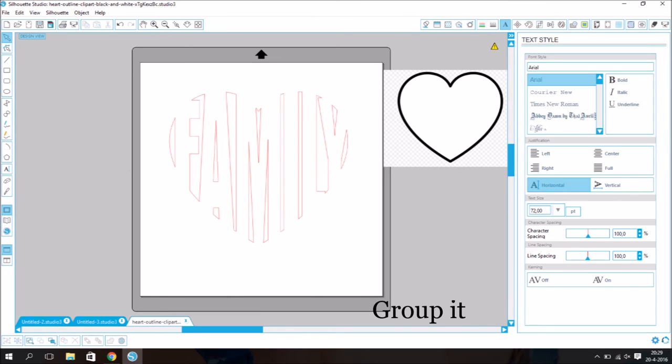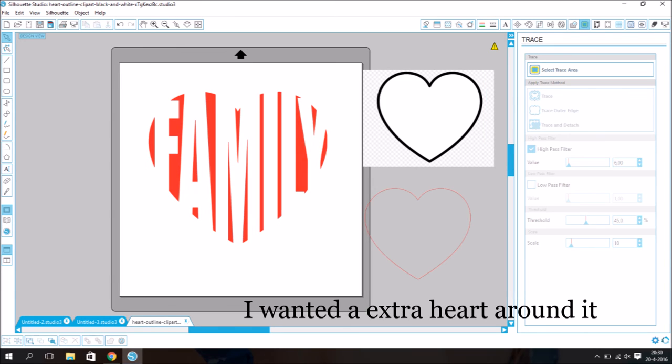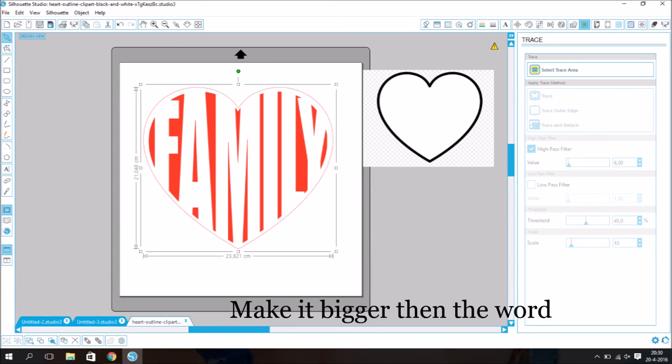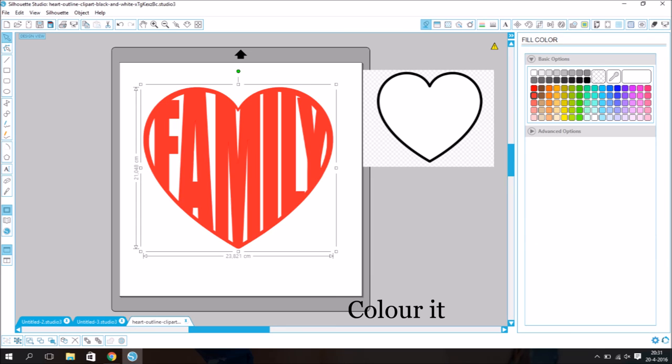Group it. Color the word. I wanted an extra heart around it. Make it bigger than the word. Group it. And color it.